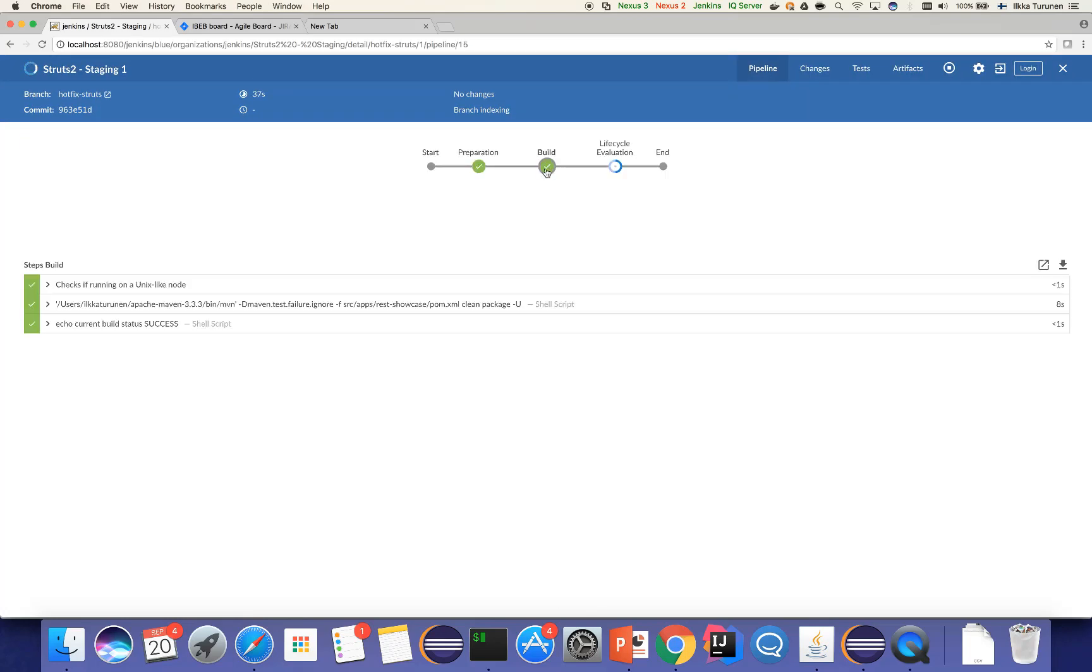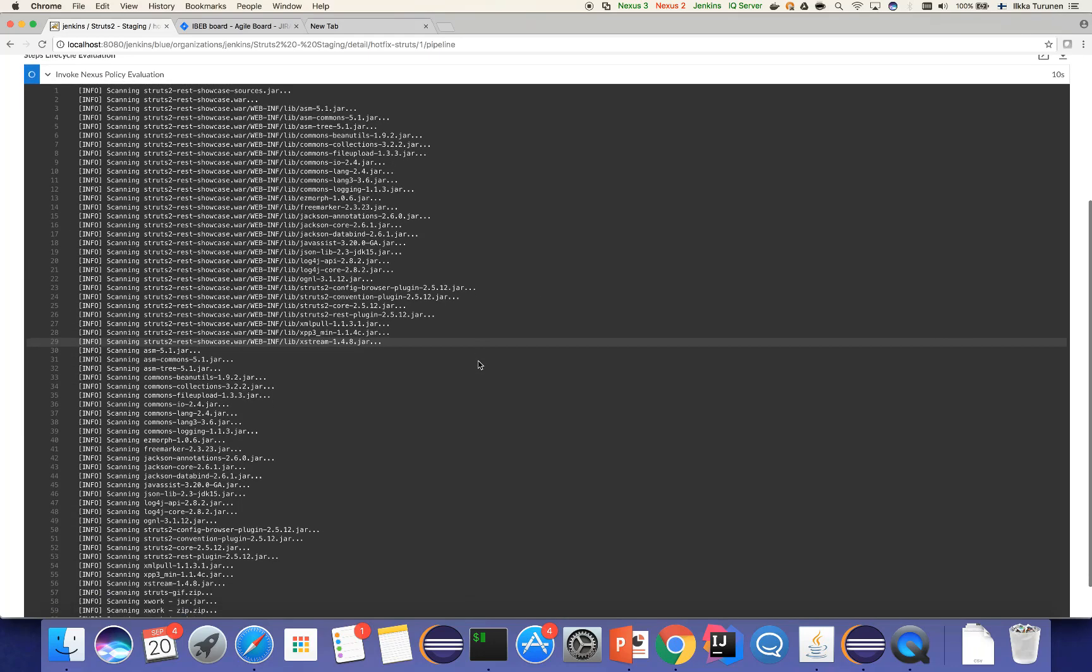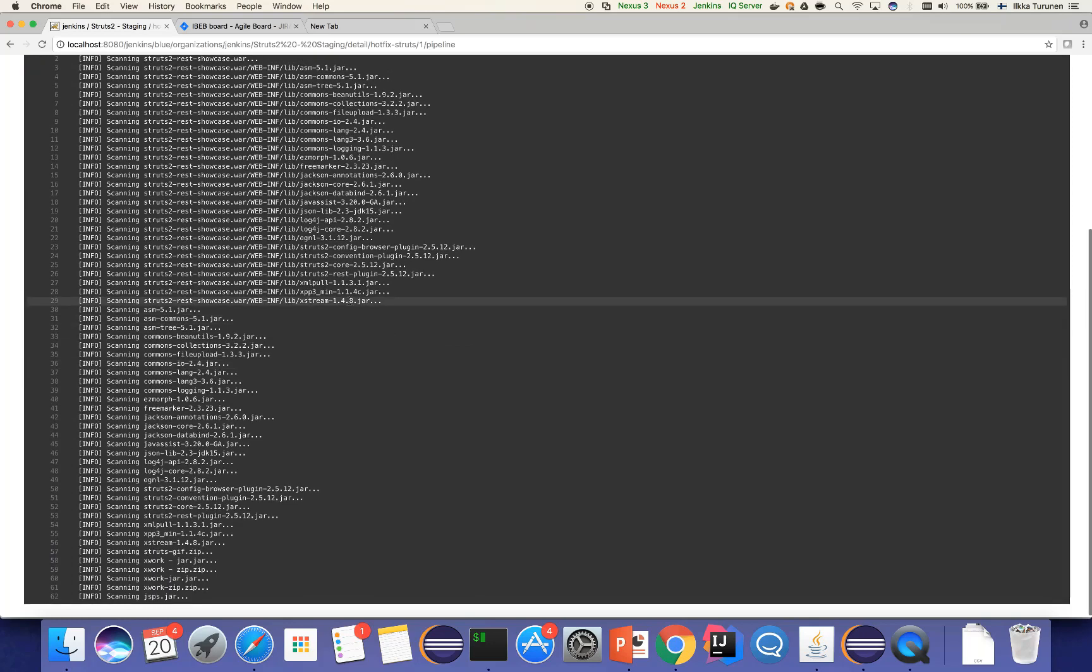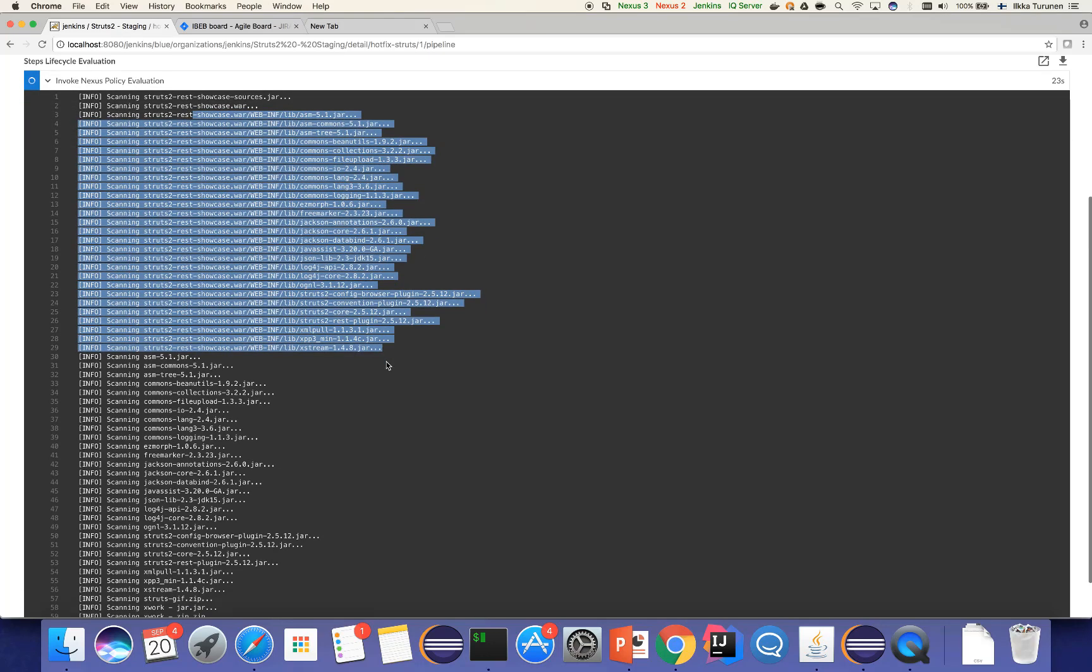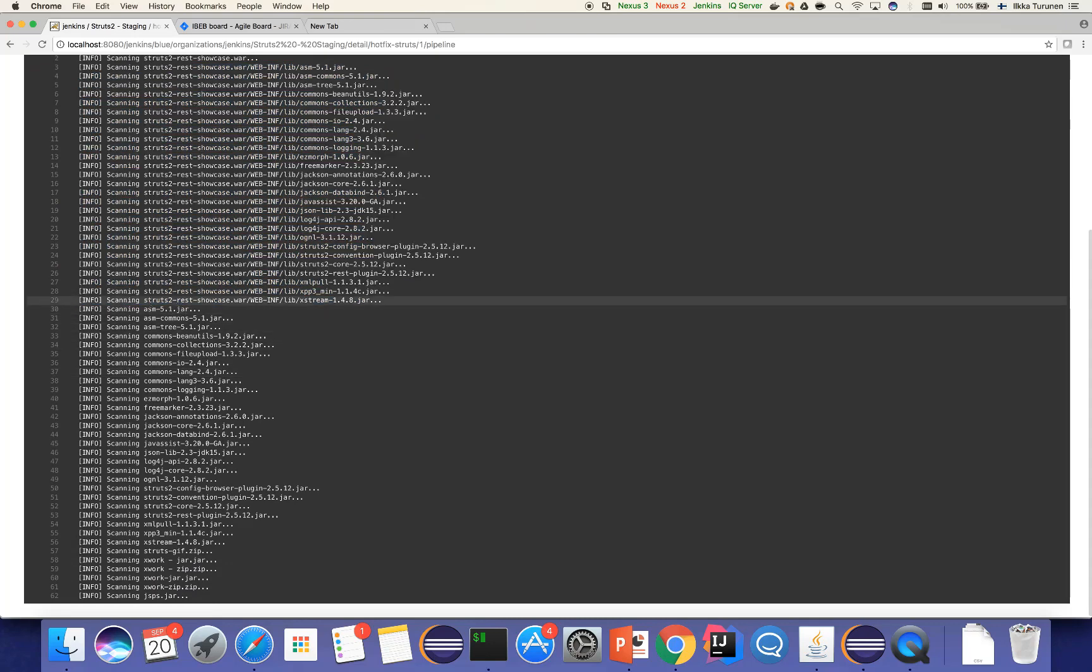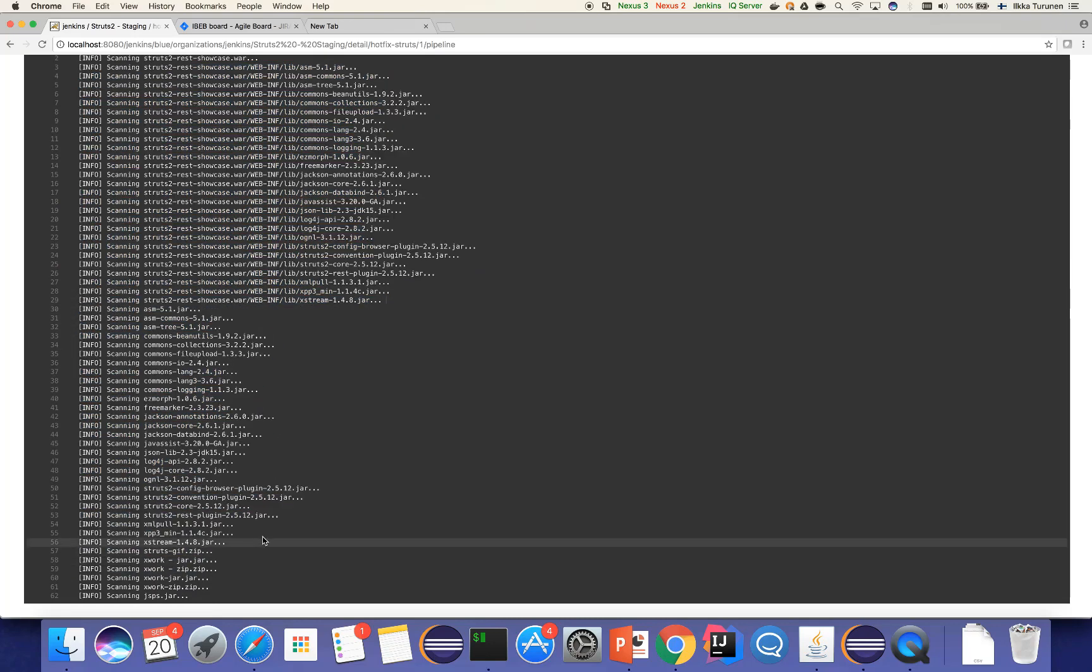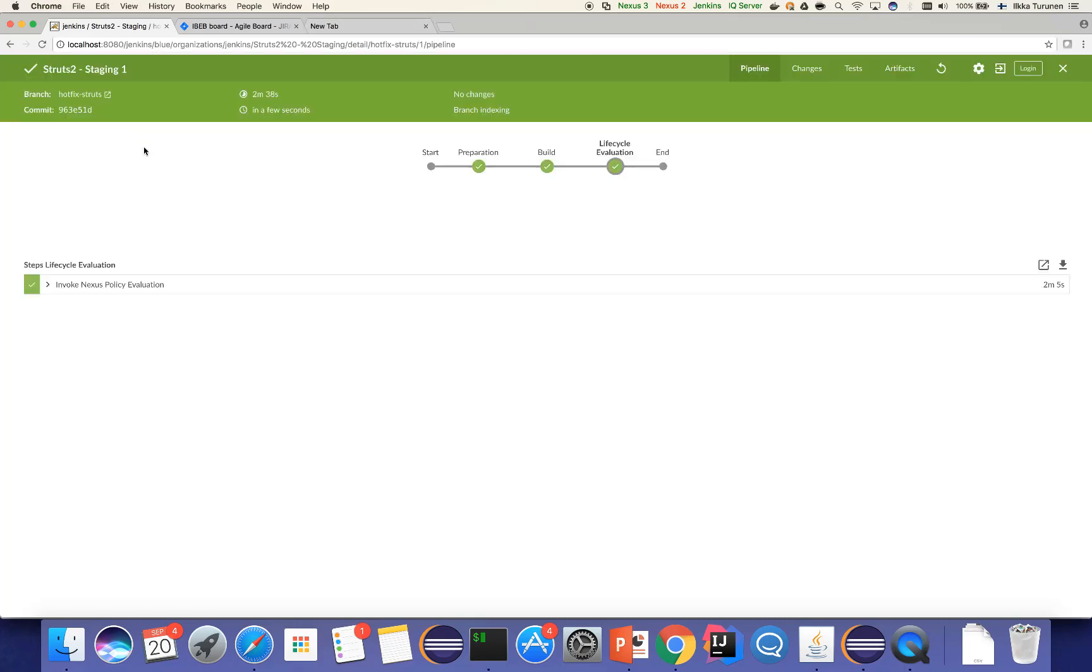Clicking this will actually allow us to access the continuous integration build, and we can see that the build itself has been completed successfully, so there are no technical issues with the vulnerability. Currently what is happening is our Lifecycle tool is evaluating all of the different dependencies that have been embedded in this particular application. As we can see here, it evaluates every single dependency that has been pushed in this particular pull request, and we should be seeing the evaluation completing successfully any minute now.